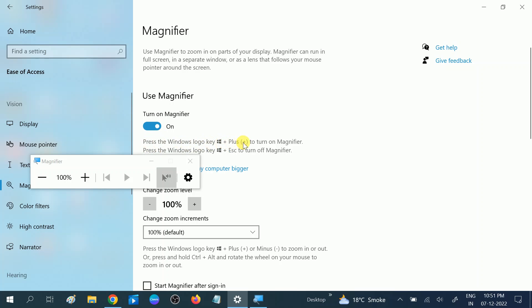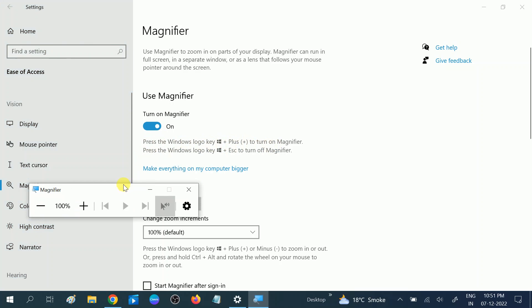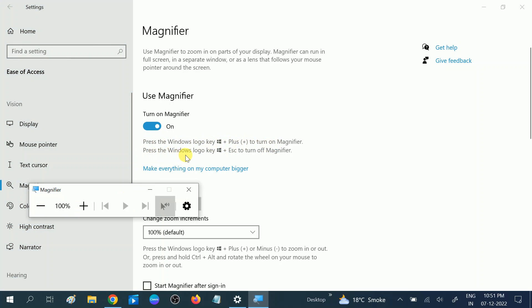Windows logo plus plus key to turn on Magnifier, and press Windows logo key plus Escape to turn off.